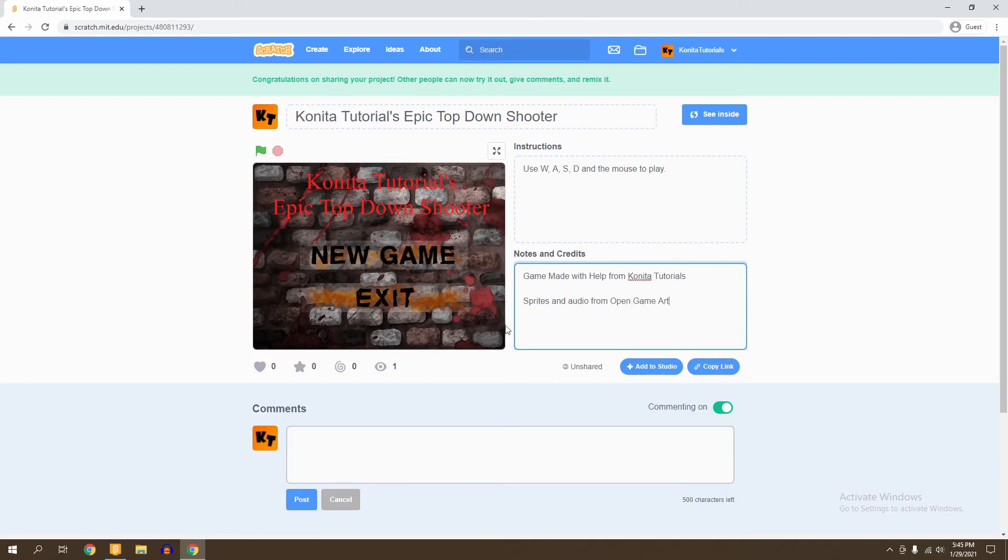So there you go. You don't have to do too much or make it too complicated. Right here is all you really need for the front page of your game. You have your notes and credits, your instructions, and the name of your game. Now that's all you need to do.